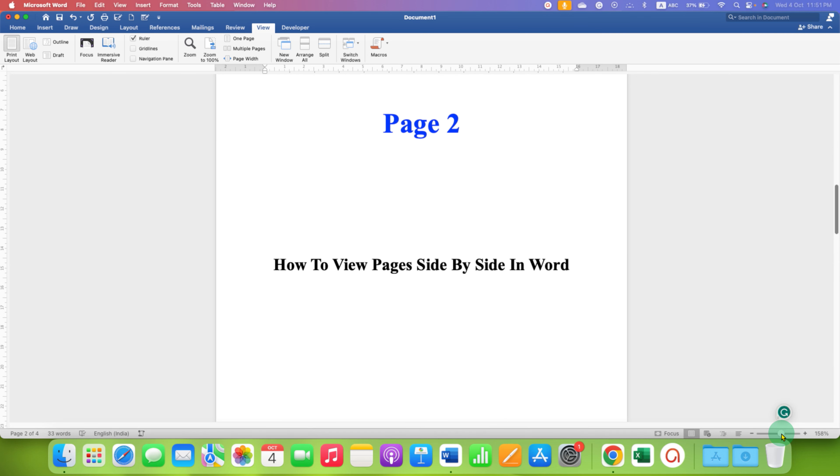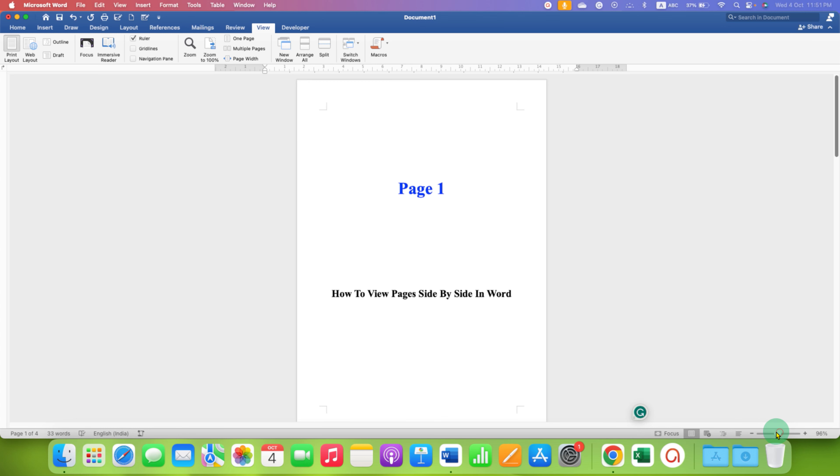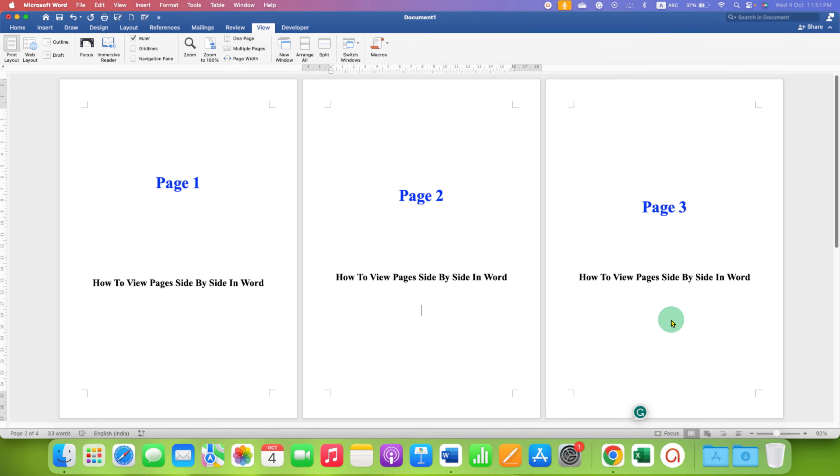So you can also see for example one page and if you reduce the zoom, you can see multiple pages.